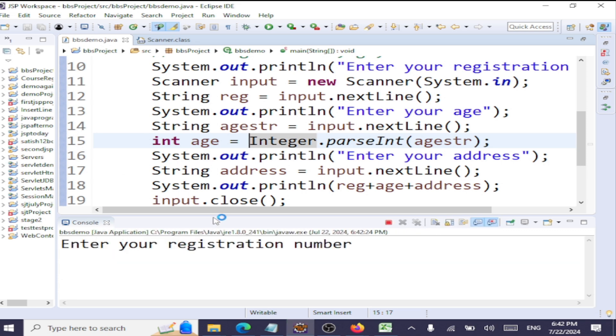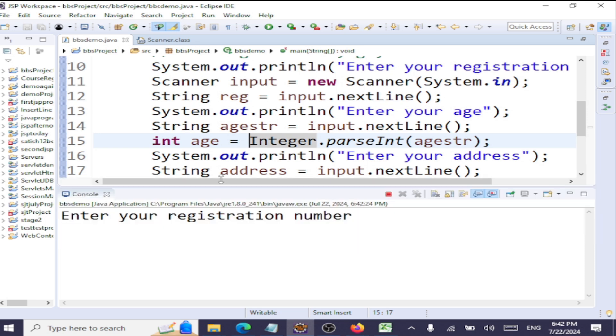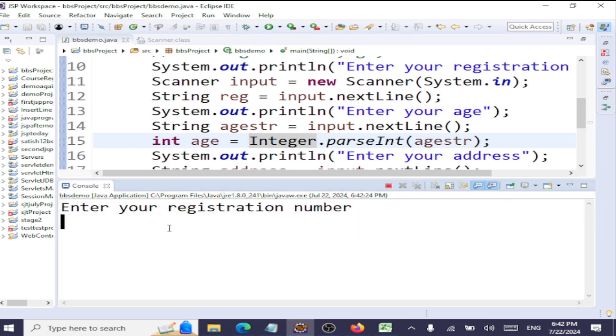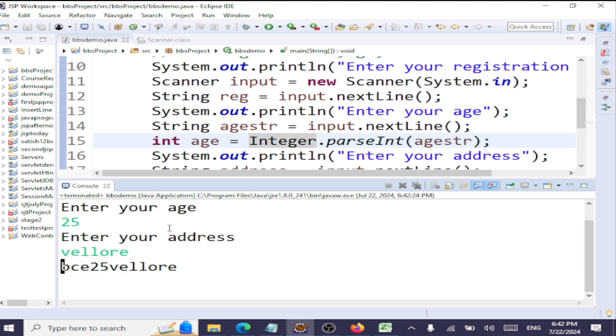So now I can go with the output. You see the same thing: VCE registration number, age is 25, address is Bellow.